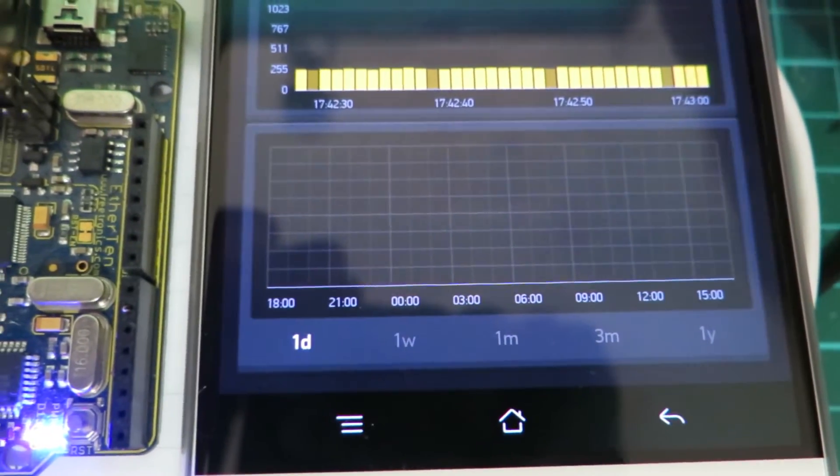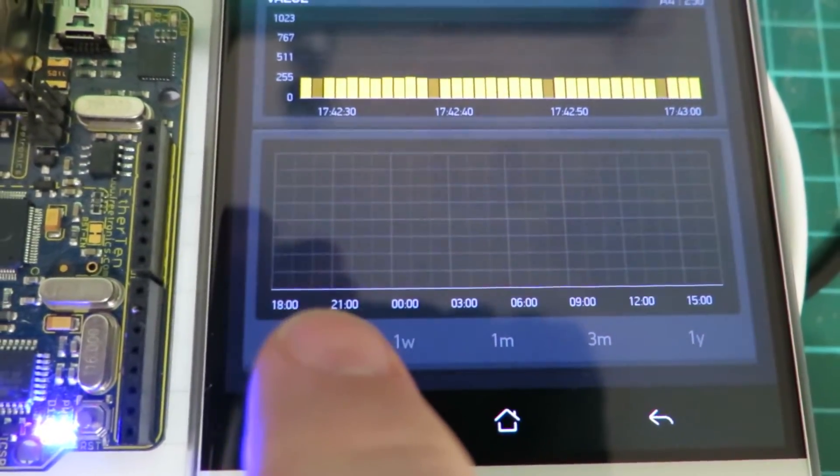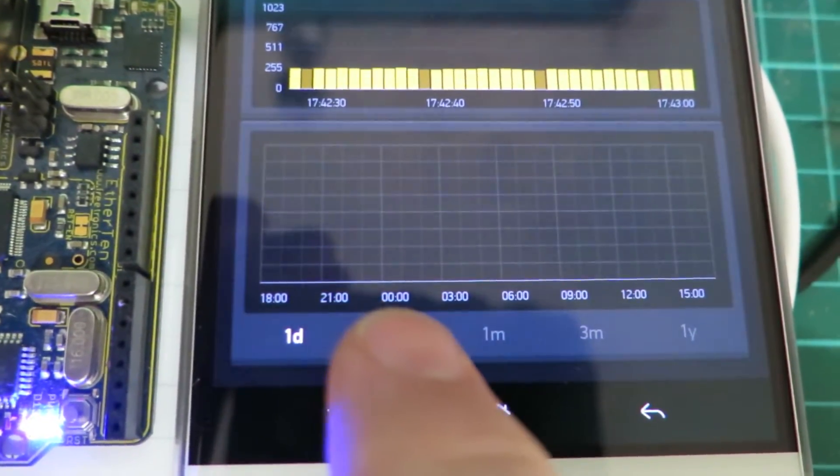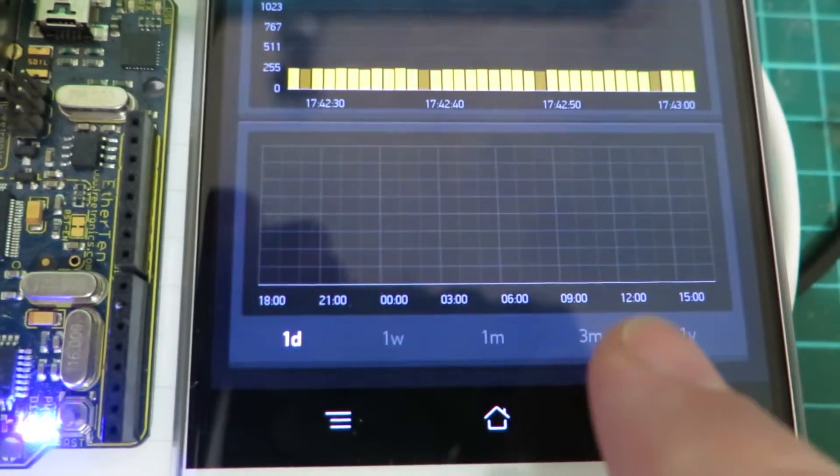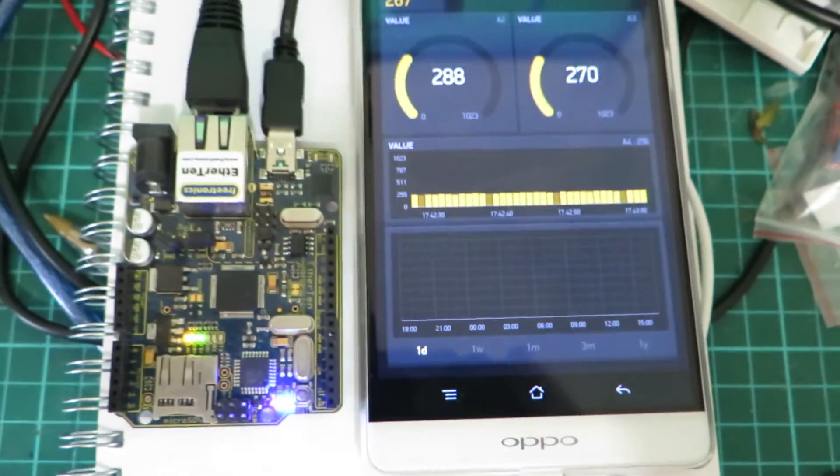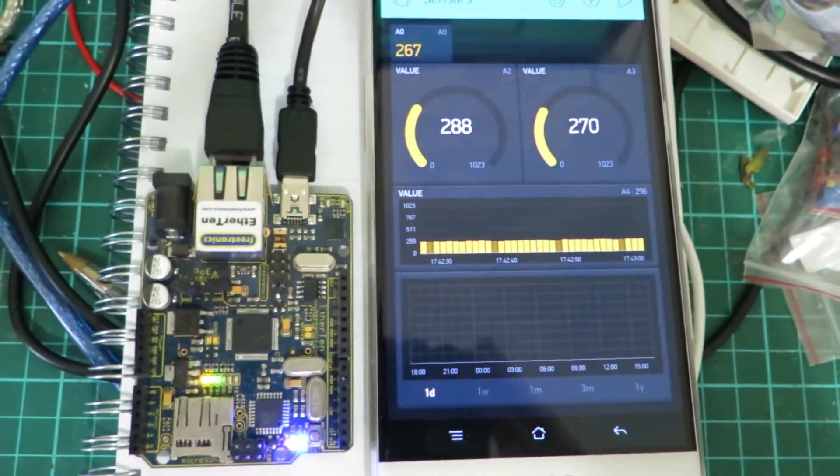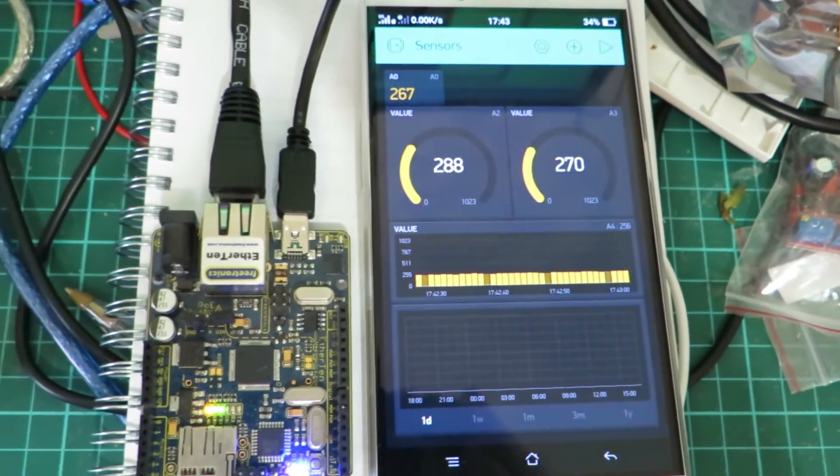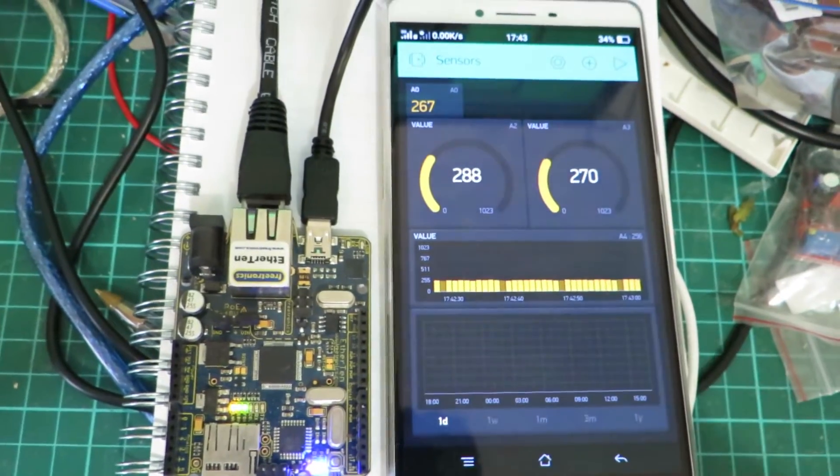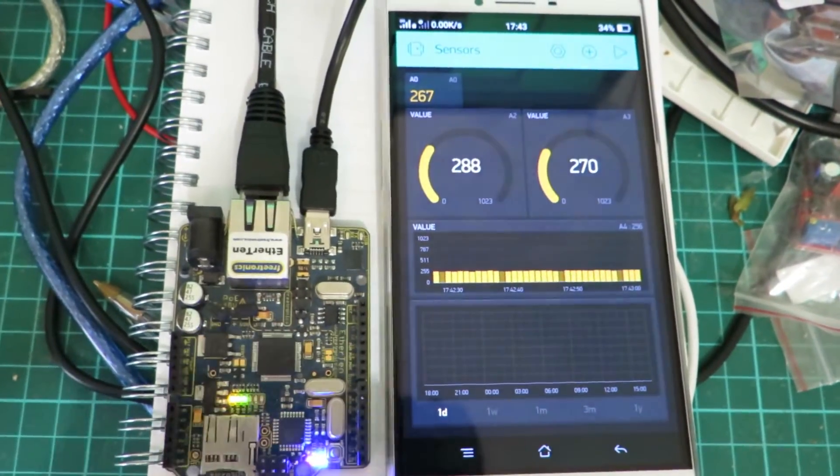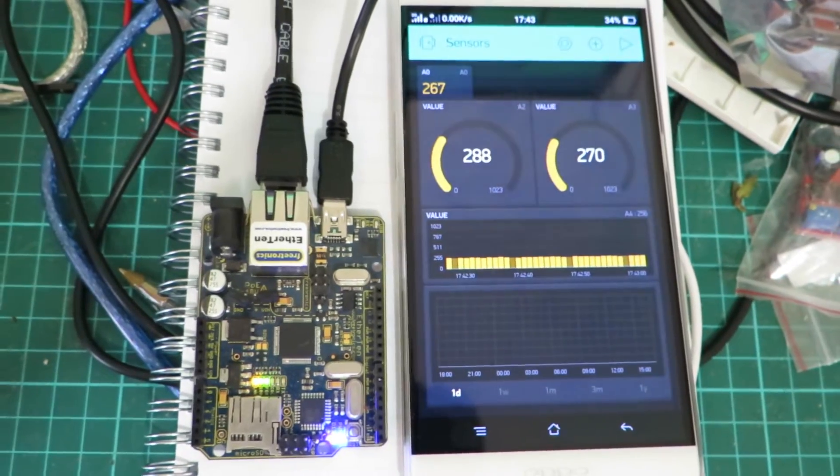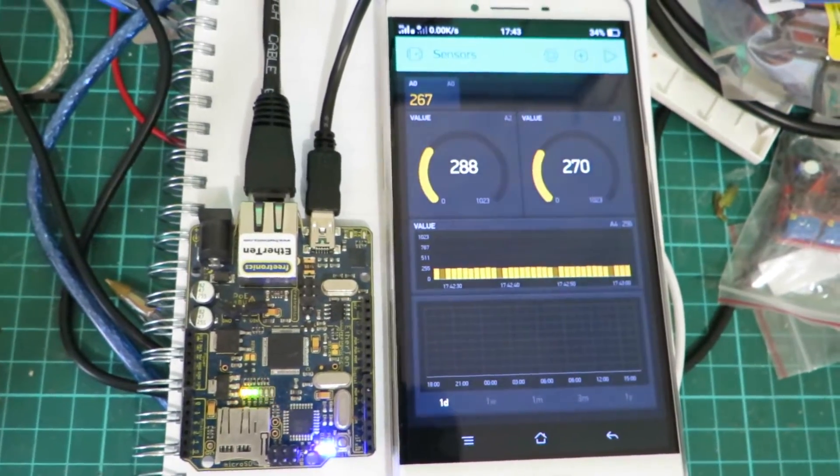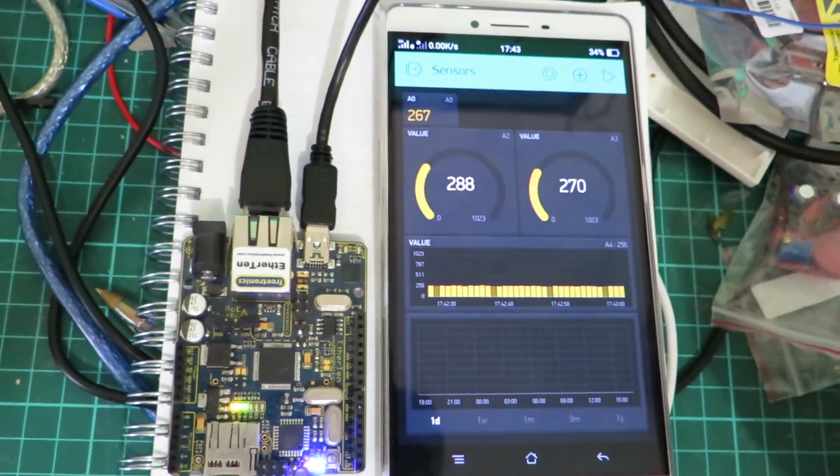And with the history graph it can show you the readings over a longer period of time. And that's important because at the moment the Blink system doesn't remember your data. It just passes the data between the two devices. And I'm sure over time they'll find a way of doing that as a chargeable service.